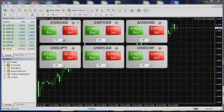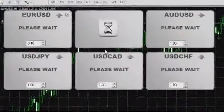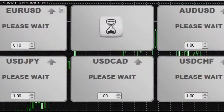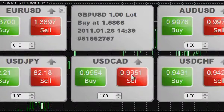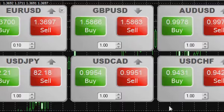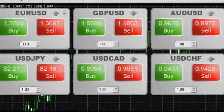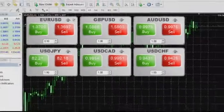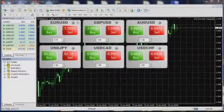Trading results monitoring: after the trade is executed, the trading window shows detailed information about the results and any errors that occurred on the trade.